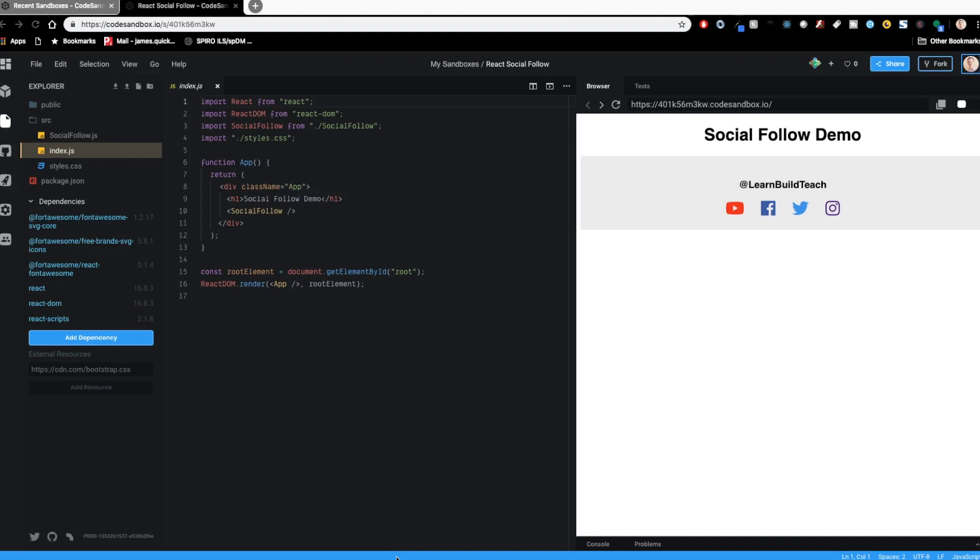What's going on YouTube? It's James Q Quick from Learn Build Teach. You can probably tell by the sound of my voice I've been sick for the last couple of days, but we've got a pretty cool video today. So if you can stick through the sound of my voice, we're going to walk through and create a social follow component in React.